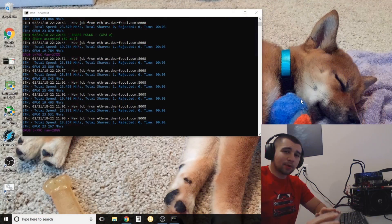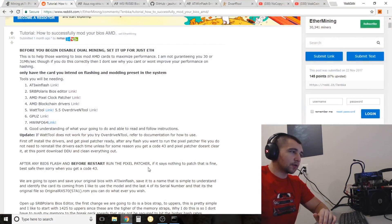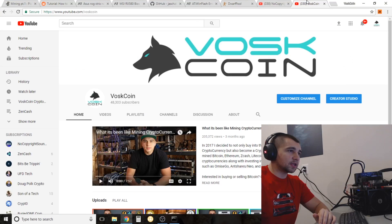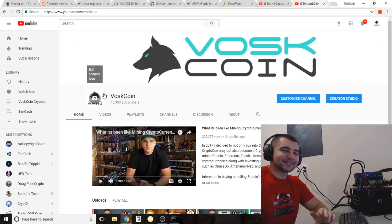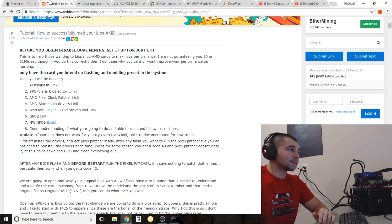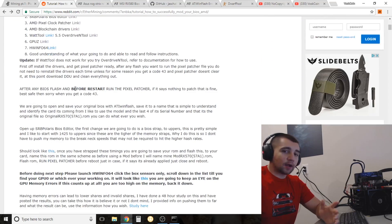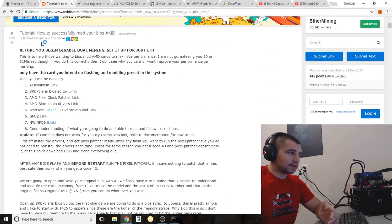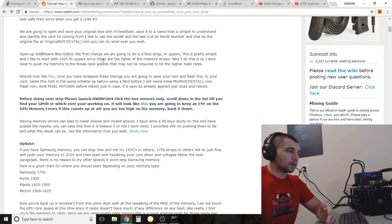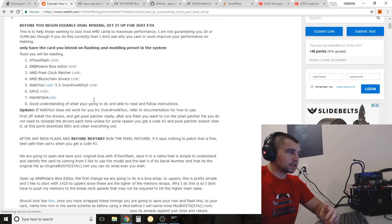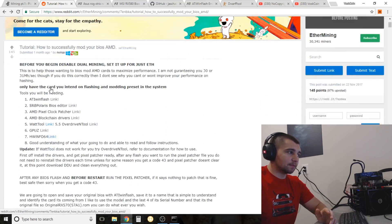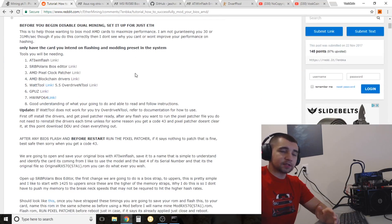Step one with anything cryptocurrency mining related: go to the Voscoin YouTube channel and click subscribe. Step two: I have a link to the Ethmining write-up on BIOS mining — it's a great write-up. Read it once or twice, soak up the information. It's got a ton of good info and it's going to be the baseline for this video today.